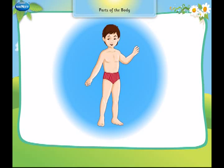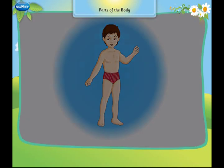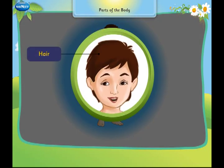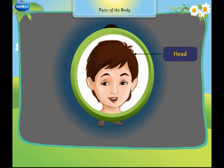Let us learn about the parts of our body. This is my hair. This is my head.